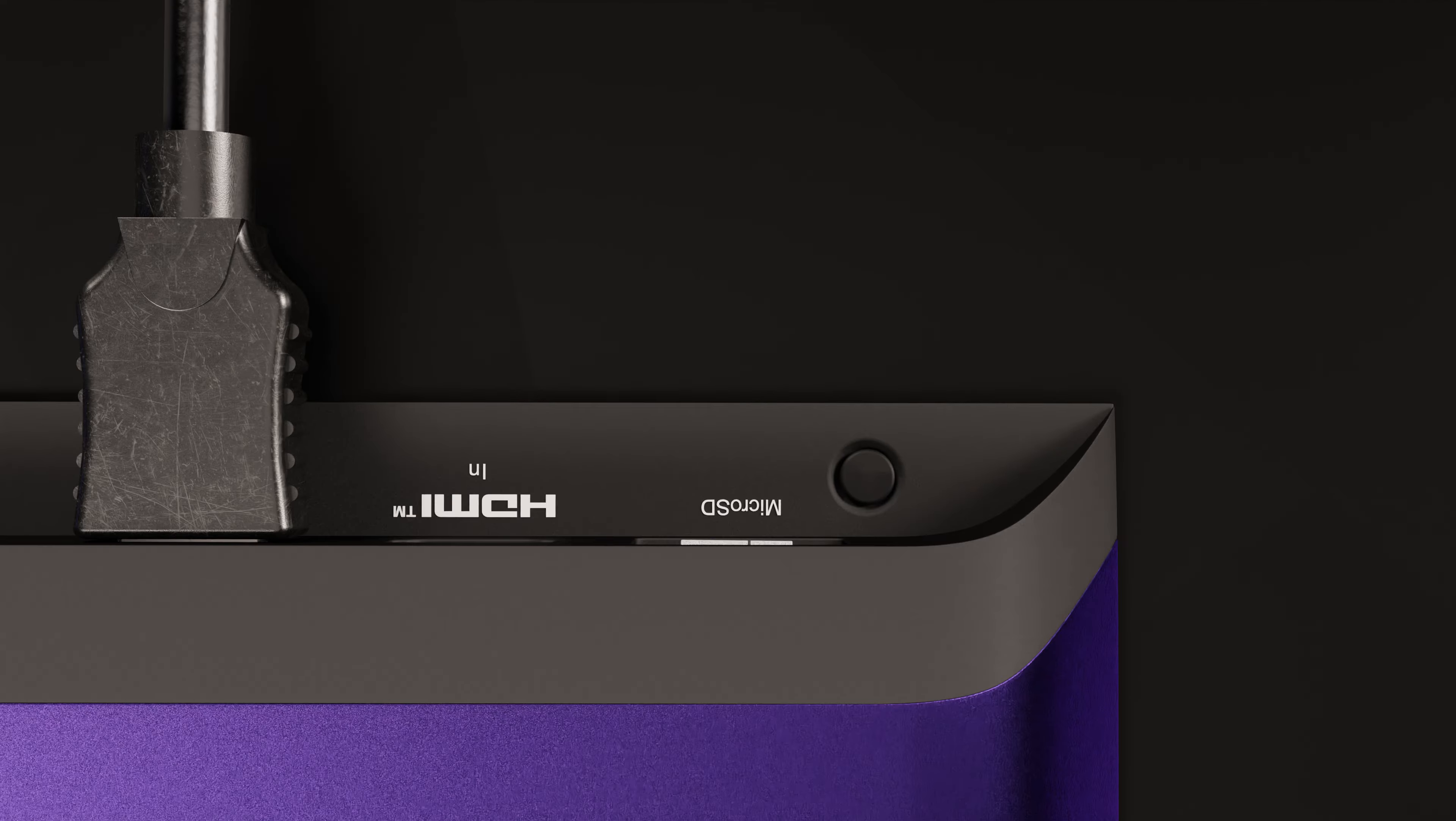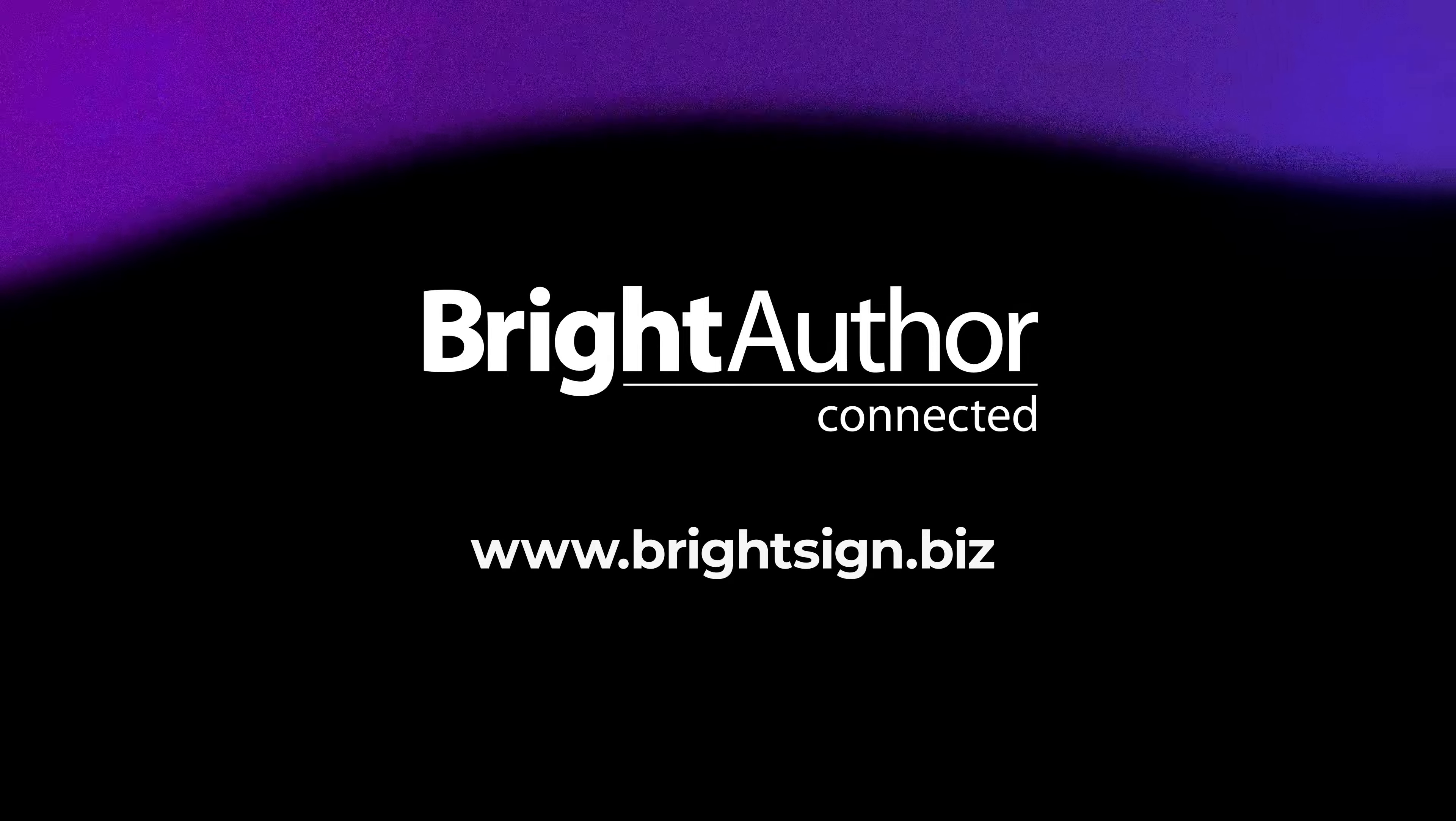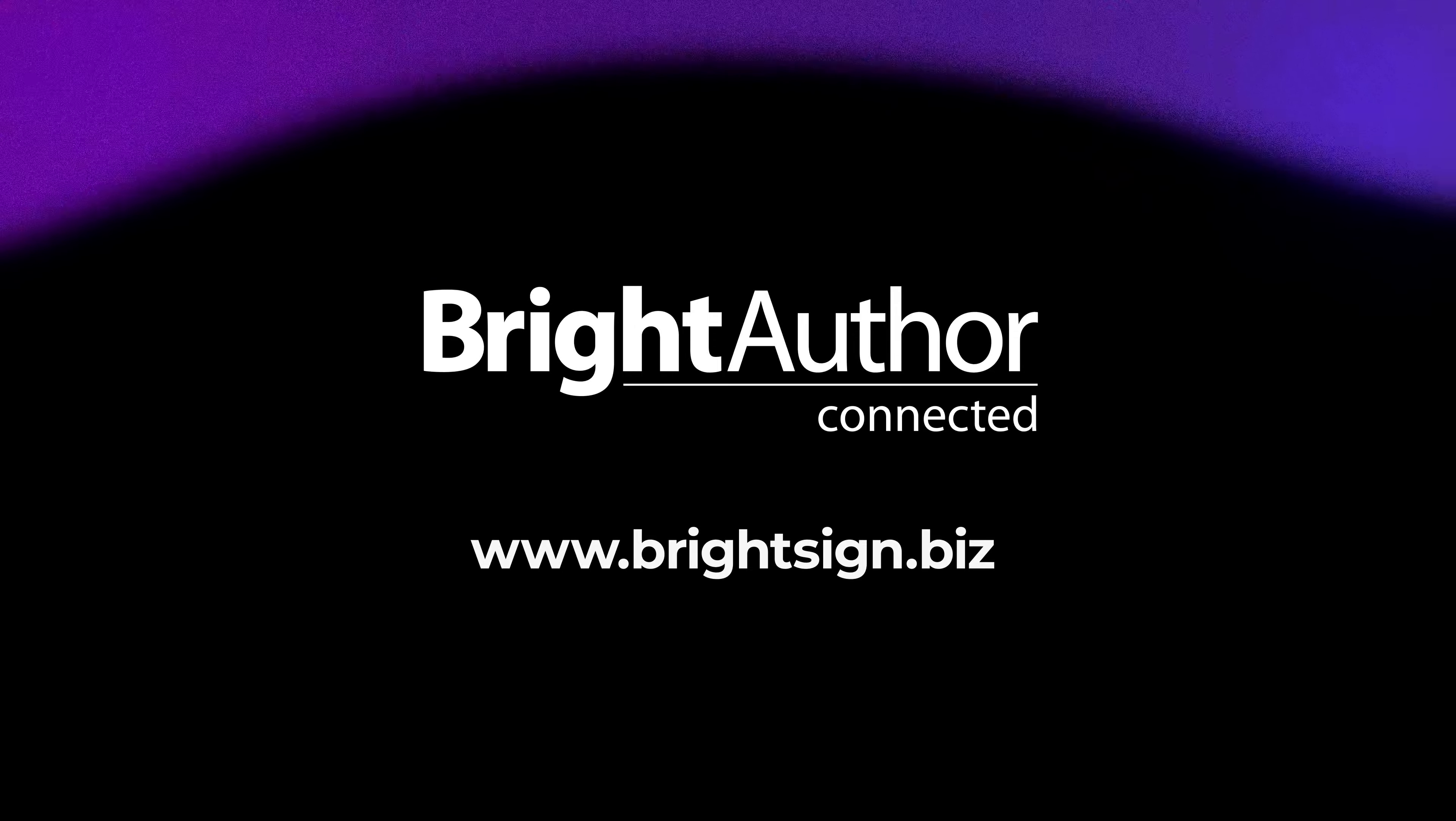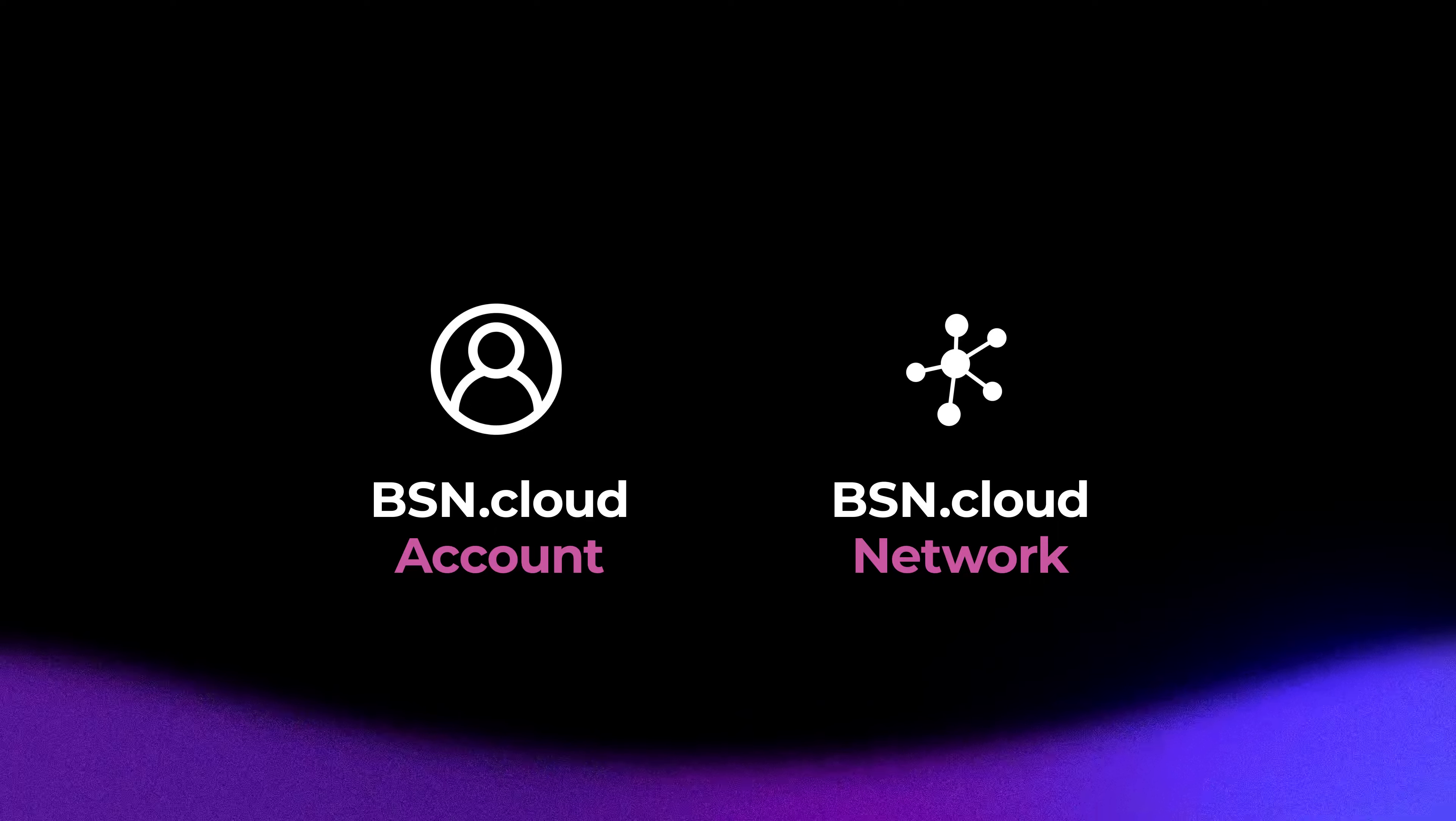And that will take care of the hardware setup for the moment. Now, let's take a look at the software you'll need. You'll need to download and install the BrightAuthor connected desktop application, which is available for both Mac and PC. This is totally free and can be found on the BrightSign website. Once you have the software installed, you'll need to create a BSN.cloud account and a network. You must have these steps completed before continuing.